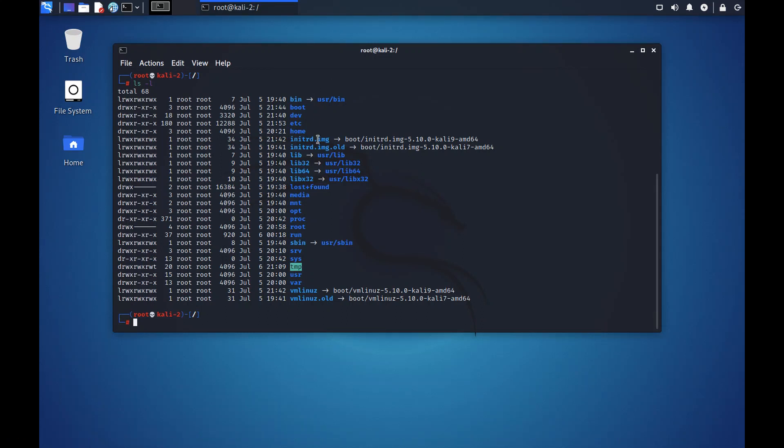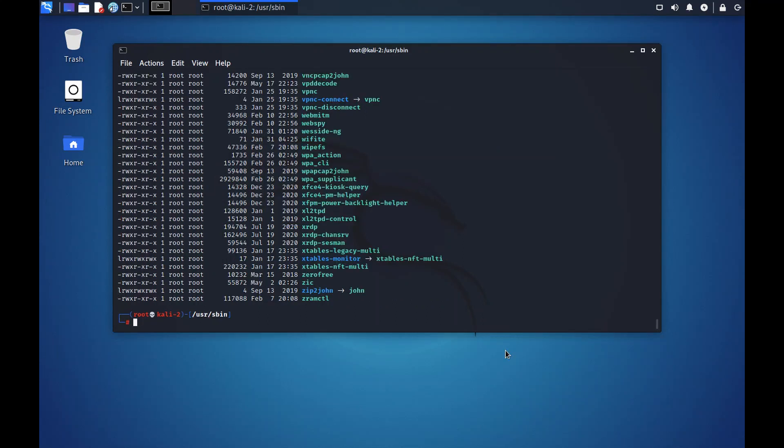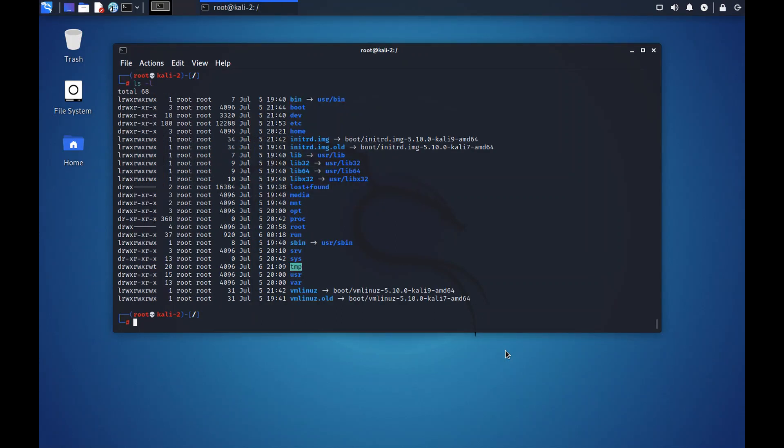Like bin, there is another folder here, sbin. This folder contains all the non-essential binaries. That is binaries that are not needed to boot the system or to mount the user folder or to repair it. For example, init and route commands are placed in the sbin folder. Let's go back to the root directory.